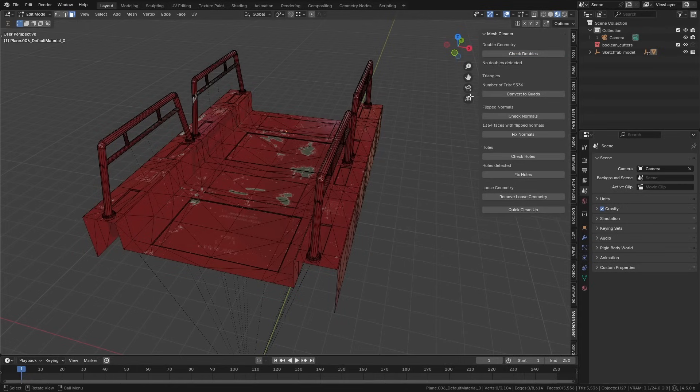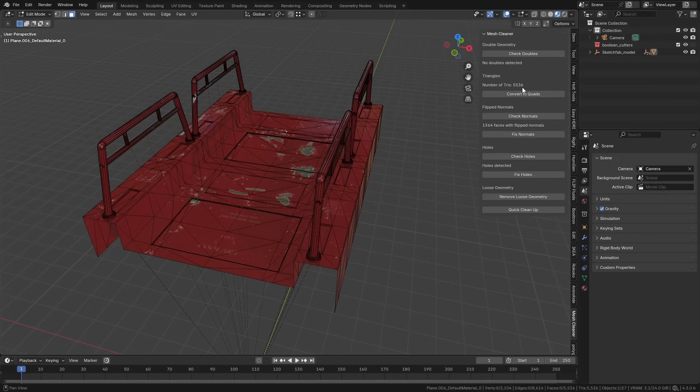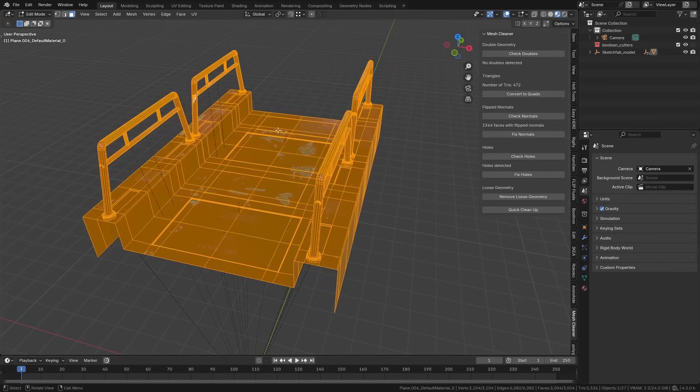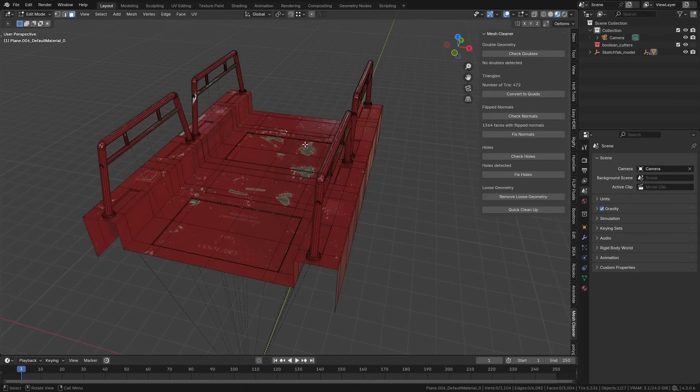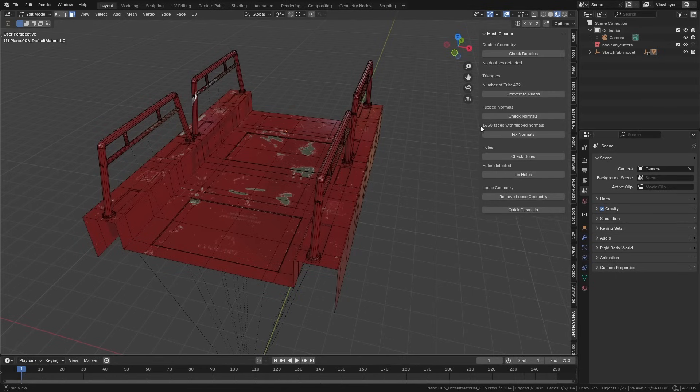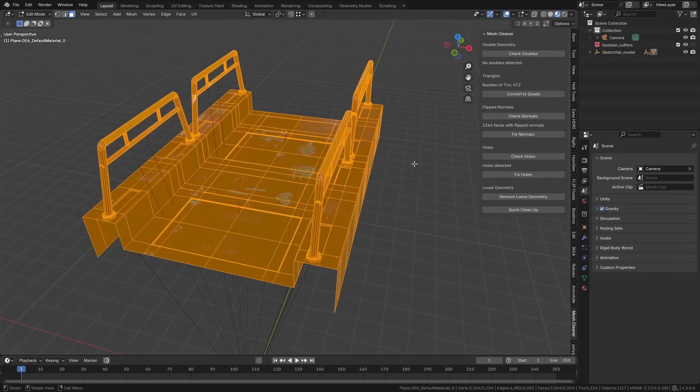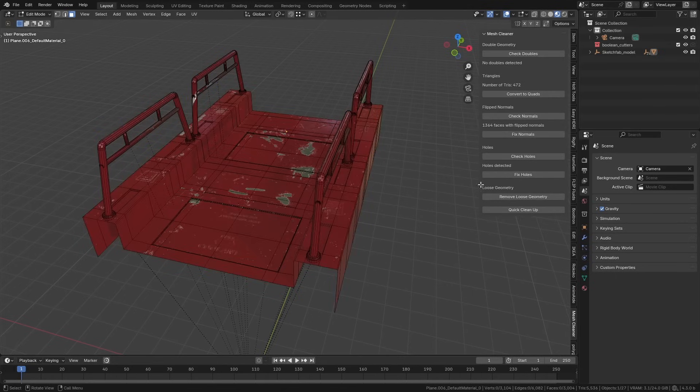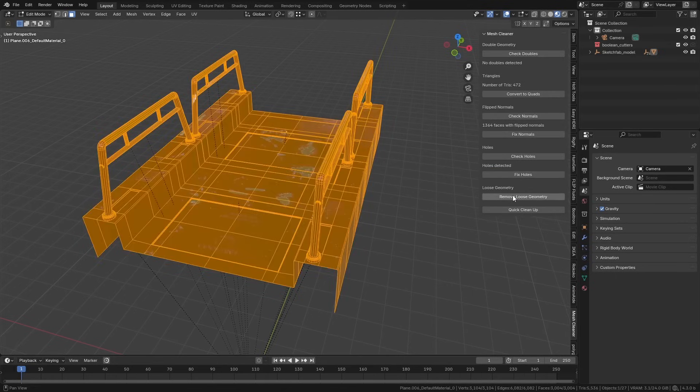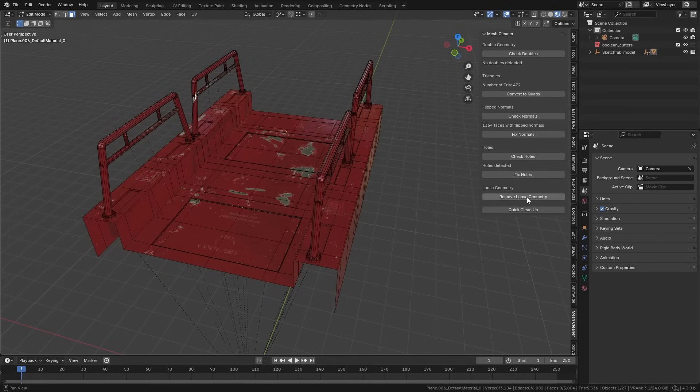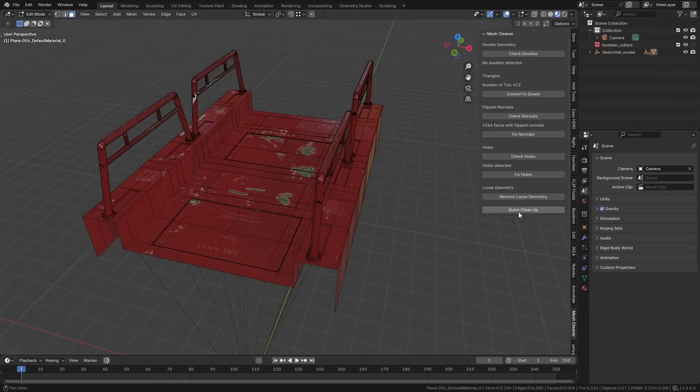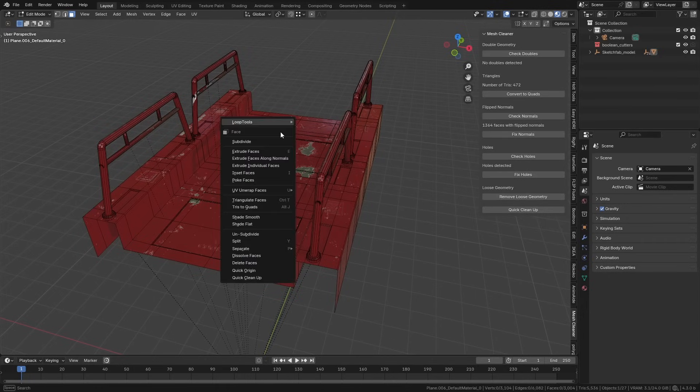We can detect the number of triangles and convert this to quads. Now we have nice quad topology. We can check the normals and fix any flip normals. We can check for mesh holes and fix those. If we've got any loose geometry, we can get rid of that too. We can also just clean up everything by pressing this button, which runs the whole thing, or we can right-click and clean up.